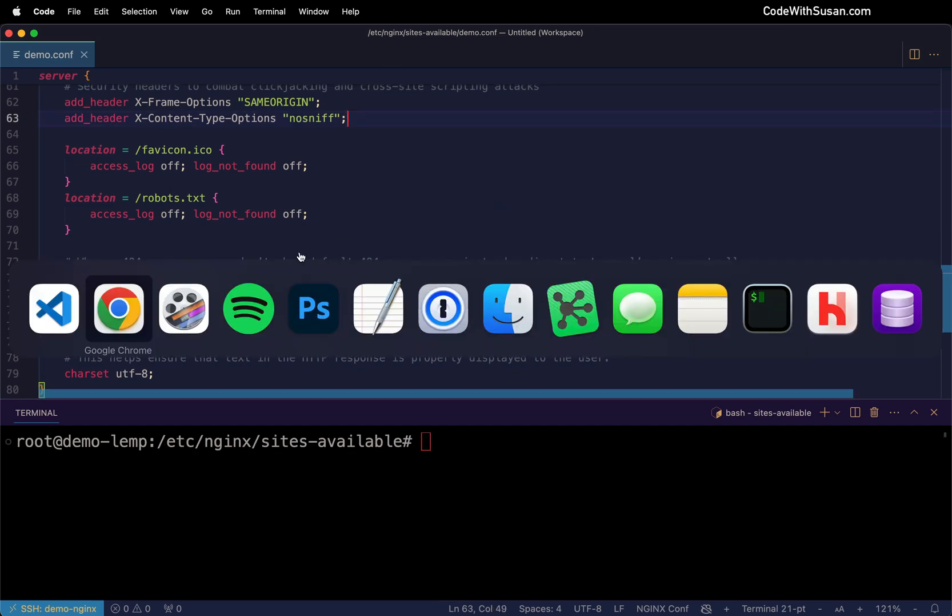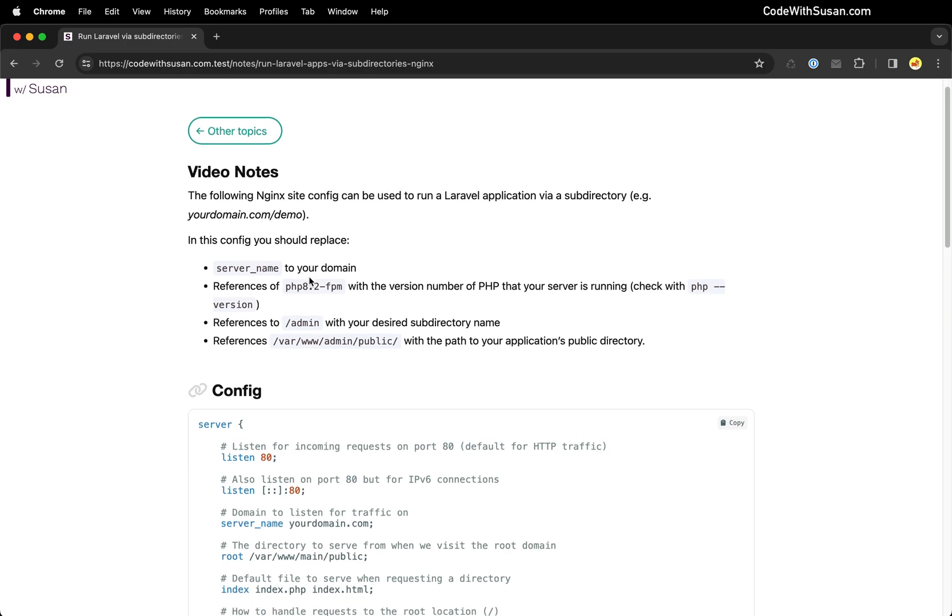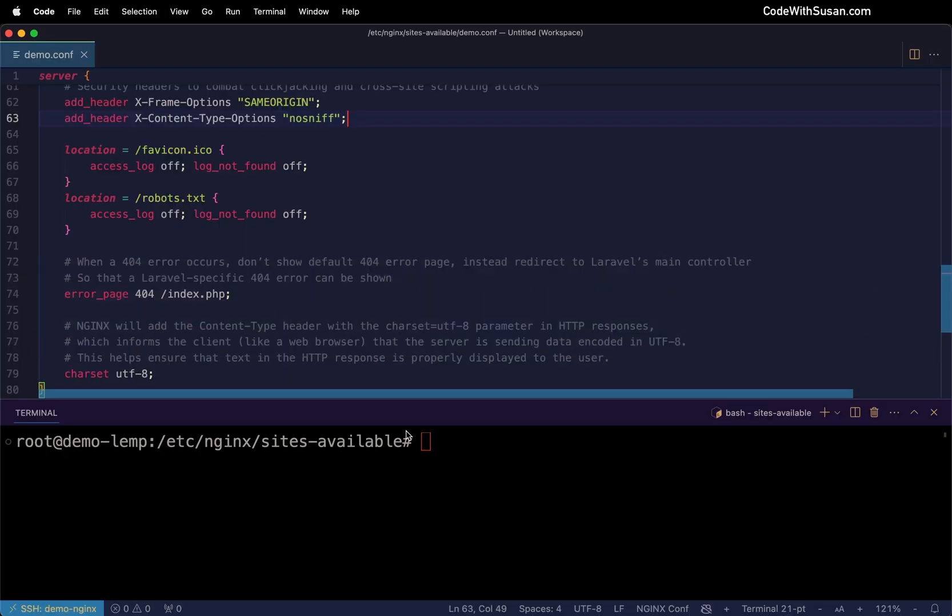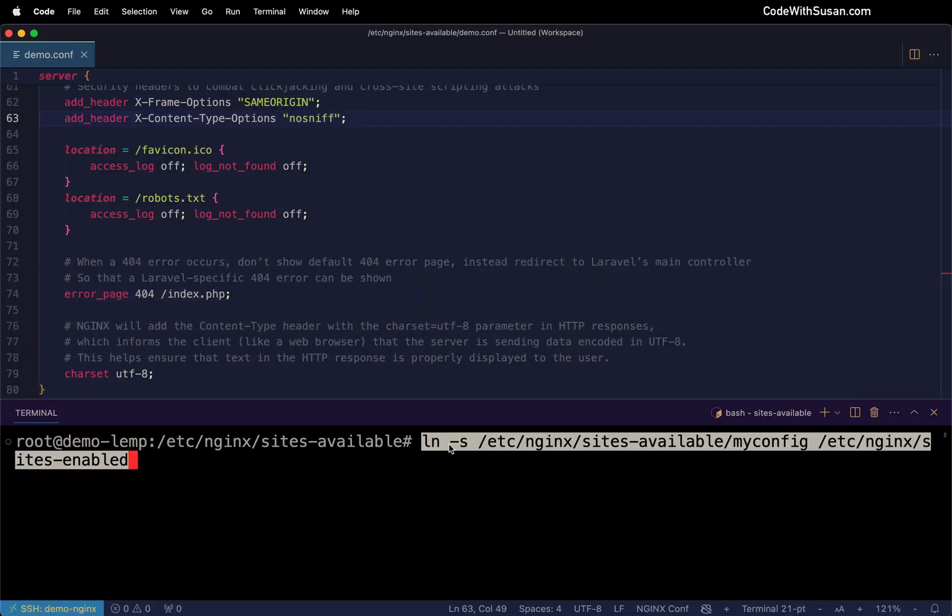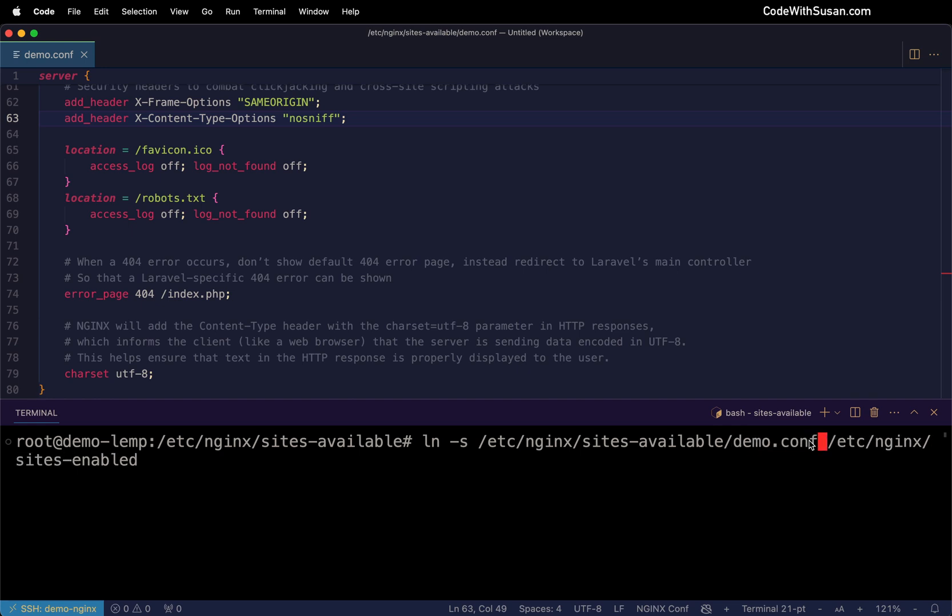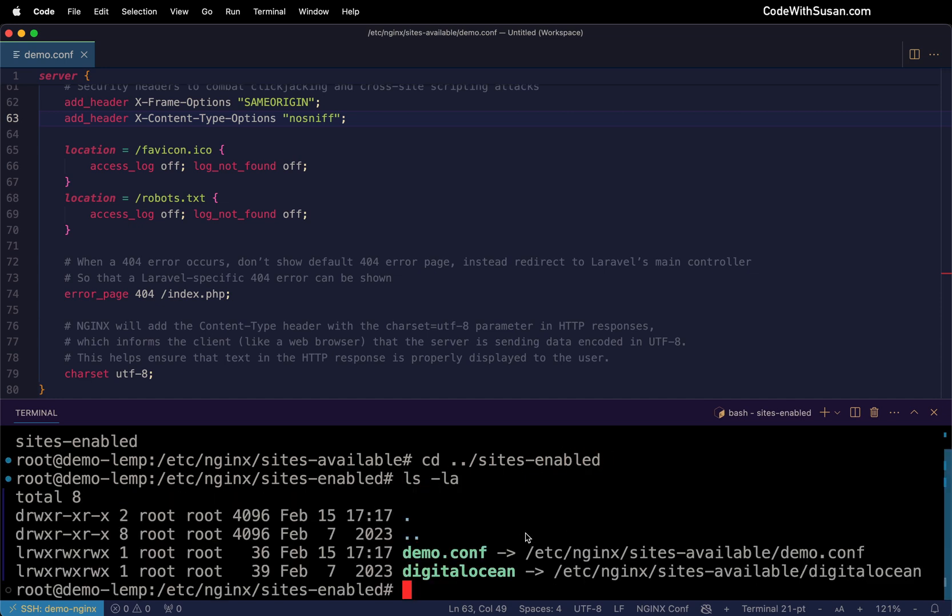The way I'm going to do that, if we go back to the notes that accompany this video and you go to the very end, there's some commands we're going to run. The first command is going to create a symbolic link from our config file in the sites available directory over to our sites enabled directory. So I'm going to copy that. I'm going to run it and just update the name of the config file to match what I called it here, which is demo.conf. And just to confirm that works, let's go over to sites enabled. And there we could see that symbolic link.